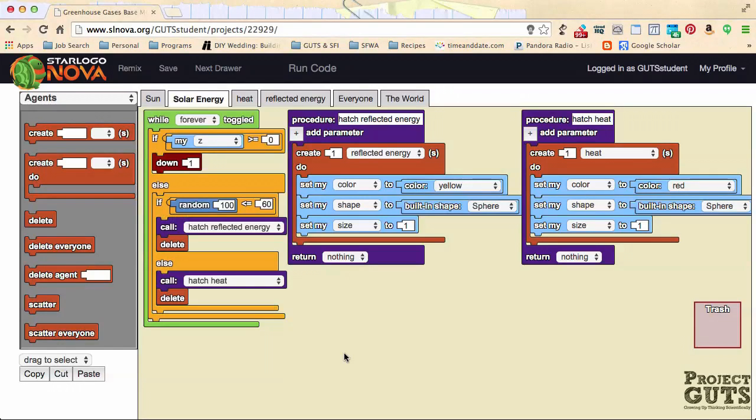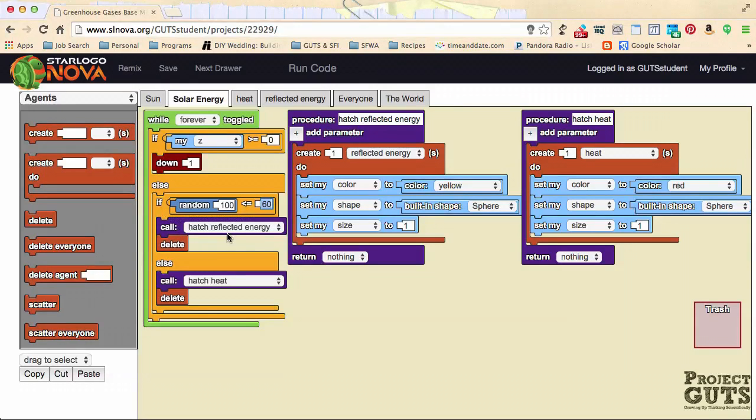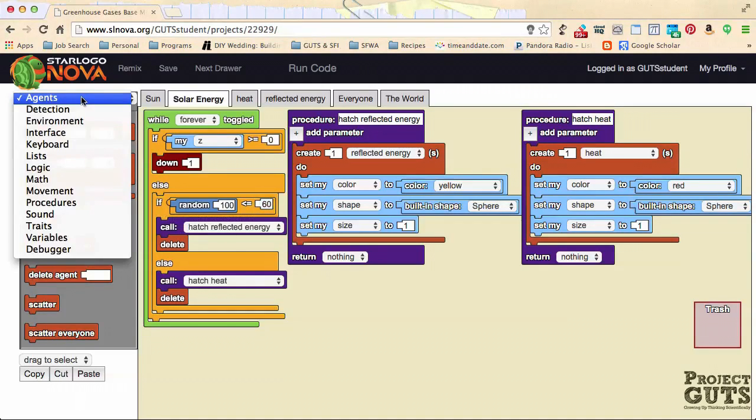Remember that with a more reflective surface, more of the solar energy is getting converted to reflected energy. That means that this is the number that's controlling how much of that solar energy changes to reflected energy. The higher the number, the more energy is reflected and the less is converted into heat.